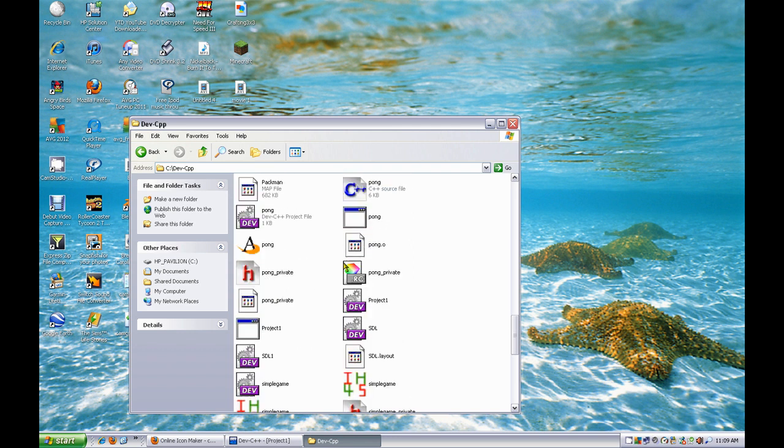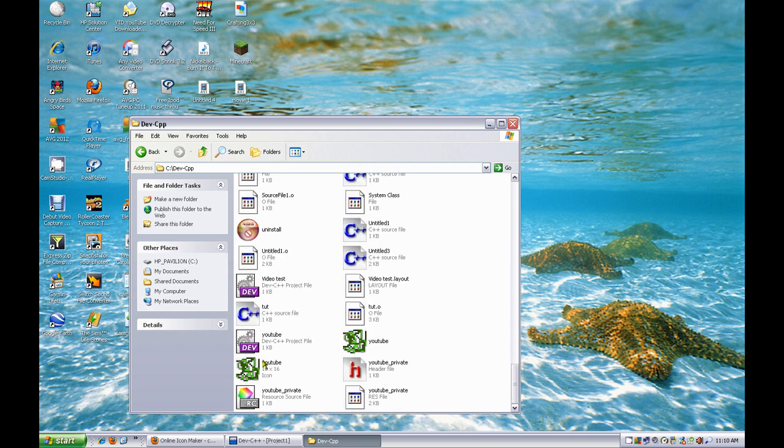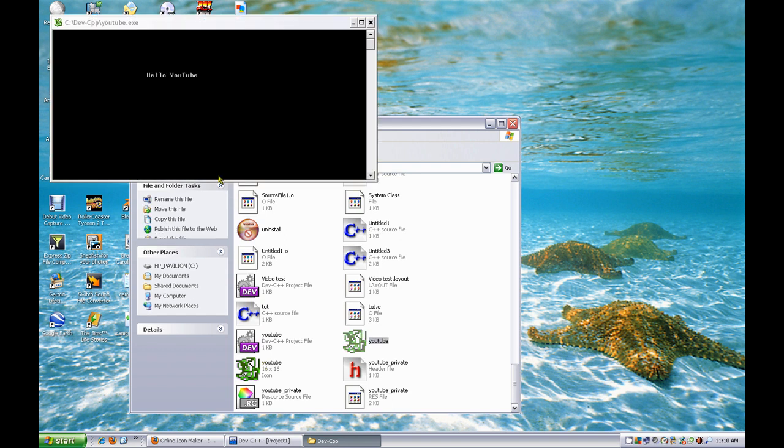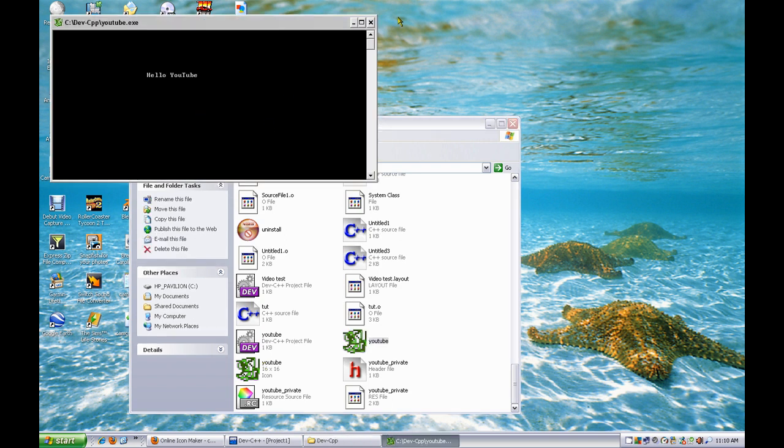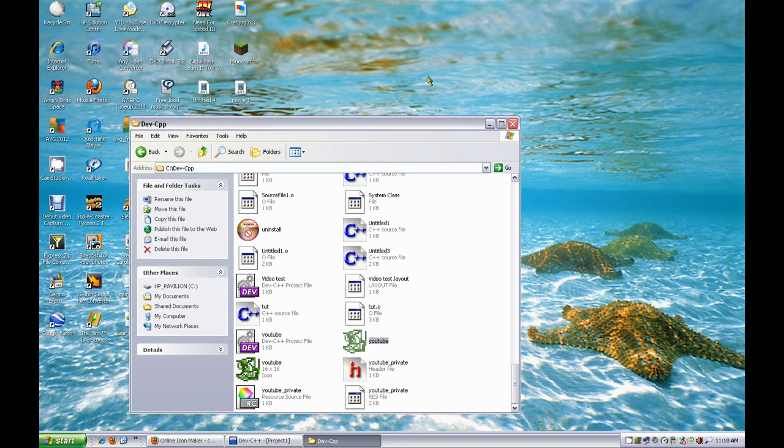And it'll show up like this. So whenever you click on it, you can put that on the desktop so you can just click on it and start the program. That's about it. Be ready for more videos!